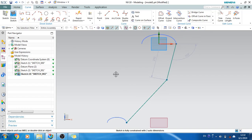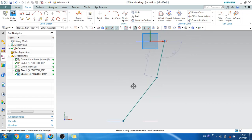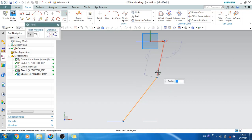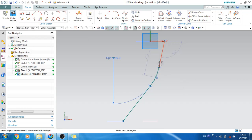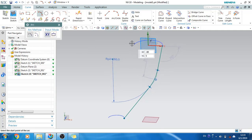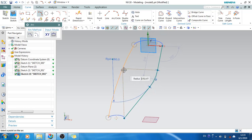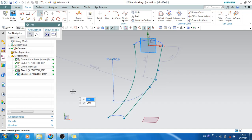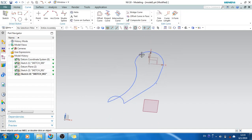In Through Curve Mesh, the guide curve should always intersect — it should touch the section curves — otherwise Through Curve Mesh will not work. I'll do a fillet, and also the guide curve should always be tangent. You can see here there is a tangency between these curves and lines. I'll make one more line, select an arc, and make it like this. Now I have two sections and two guide curves.